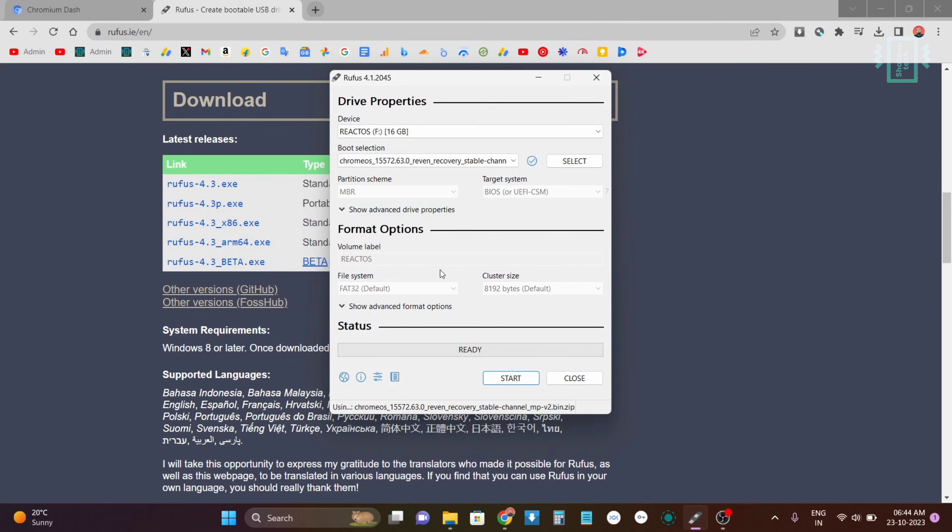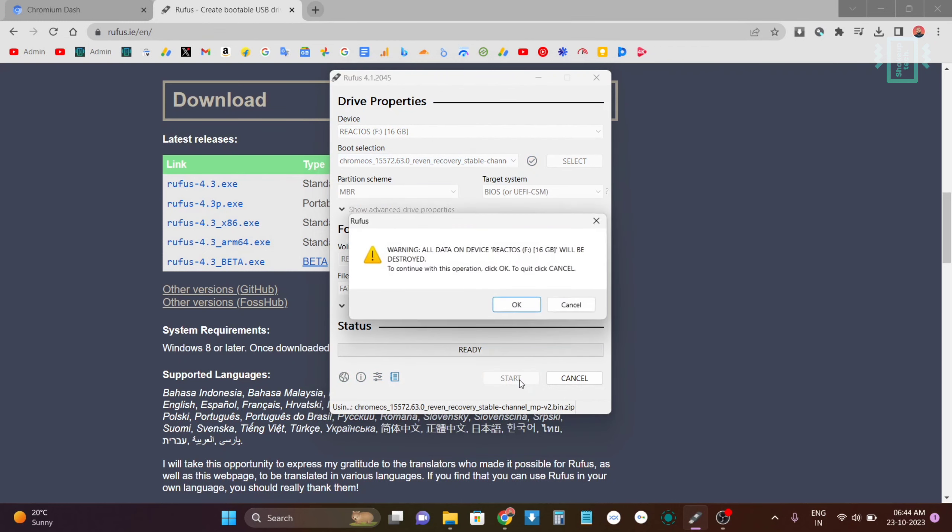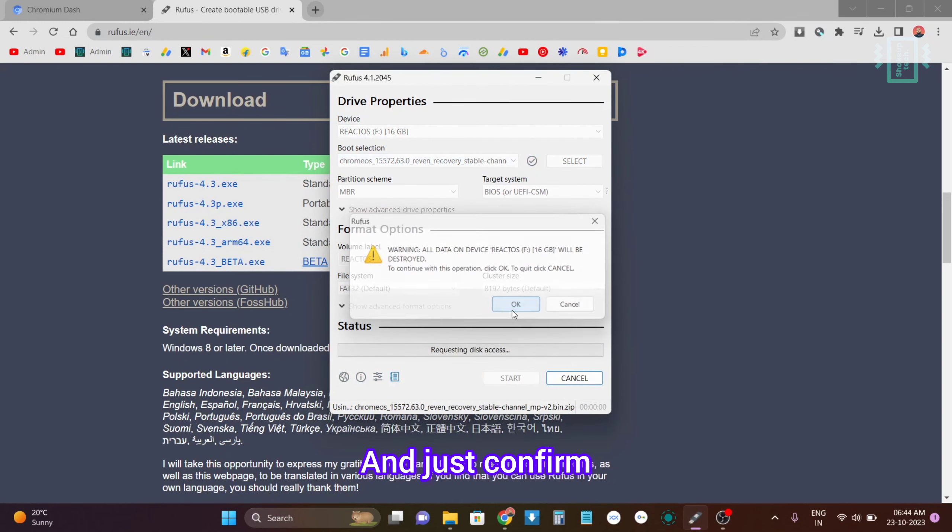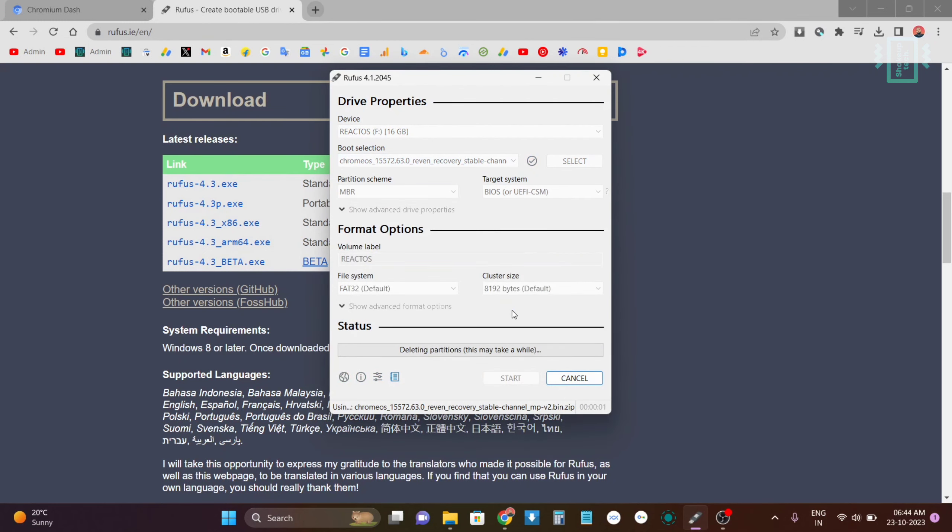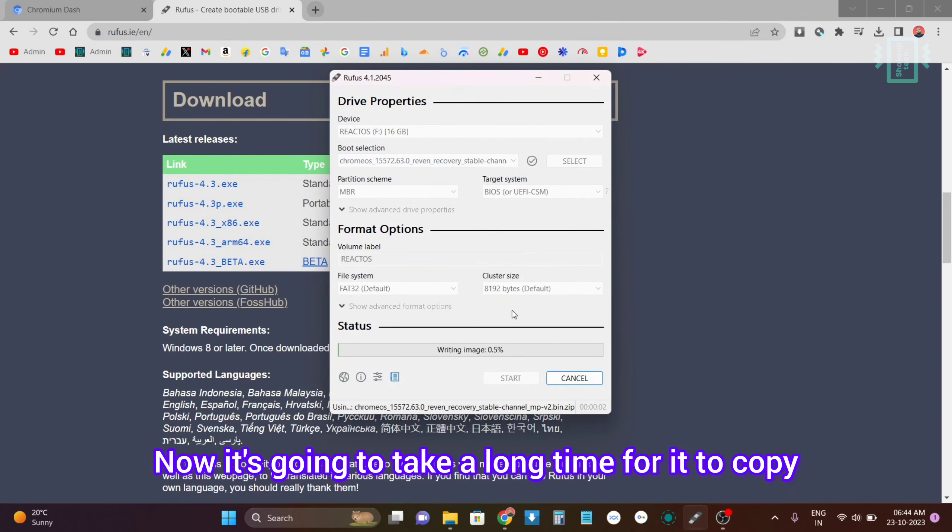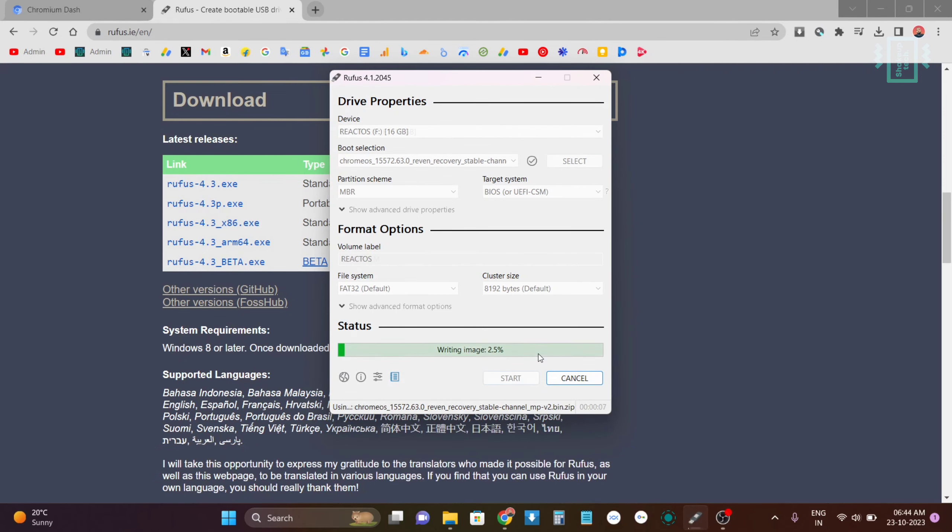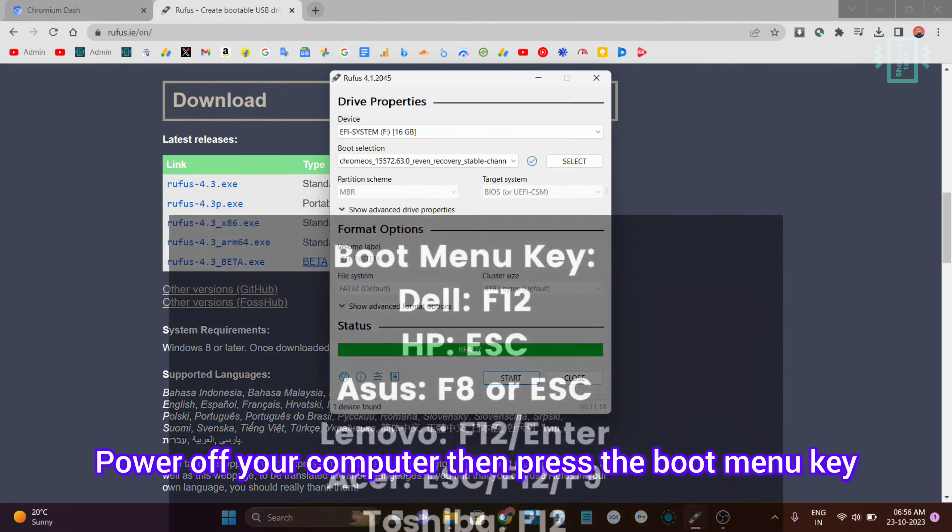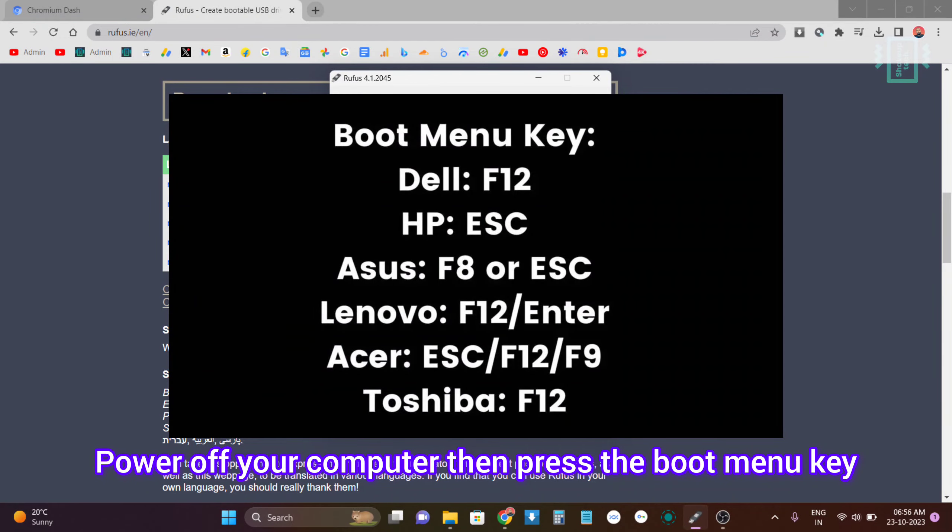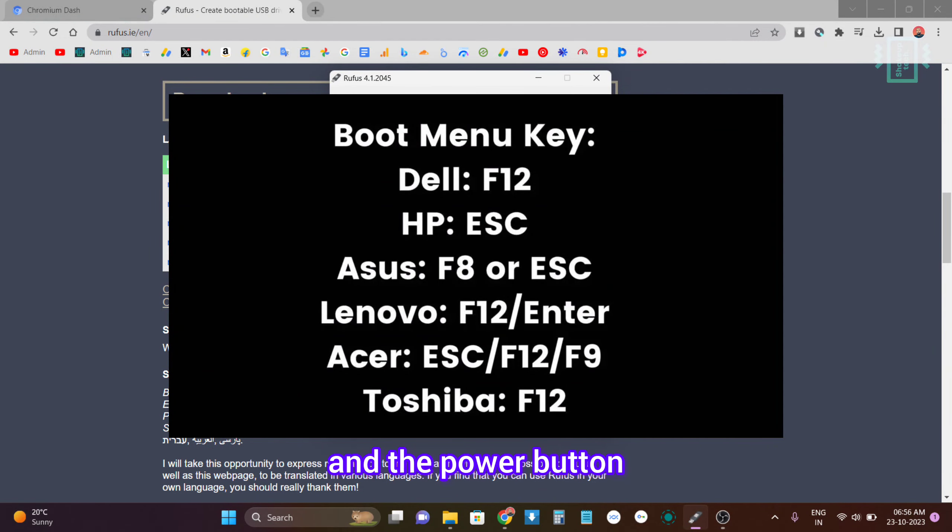Just hit Start and confirm. Now it's going to take a long time to copy and do everything. So once it's done, power off your computer, then press the boot menu key and the power button.